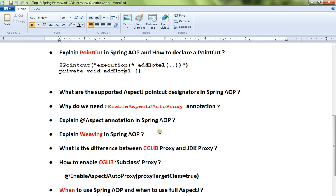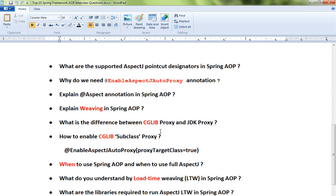Eighth: what are the supported AspectJ pointcut designators in Spring AOP? Ninth: why do we need the @EnableAspectJAutoProxy annotation? Because we have to inform the Spring framework that for the current application we need AOP support.